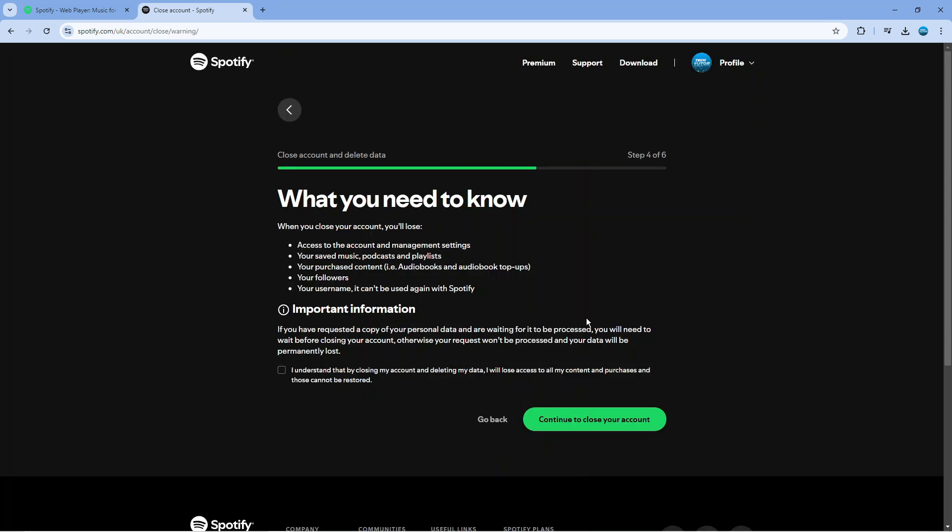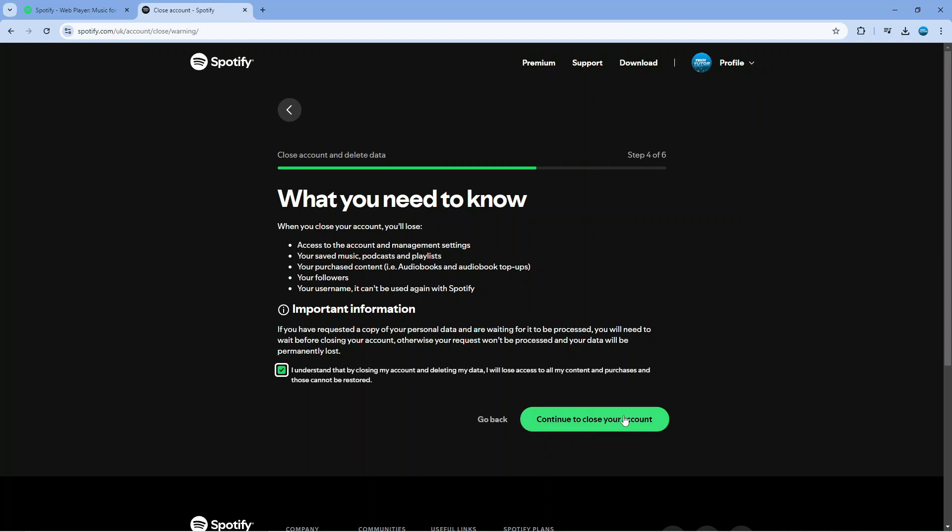On the next screen just come down and again what you want to do is tick the box to understand that by closing your account and deleting your data you will lose access to all your content and purchases and those cannot be restored and then continue to close your account by clicking the green button just here.